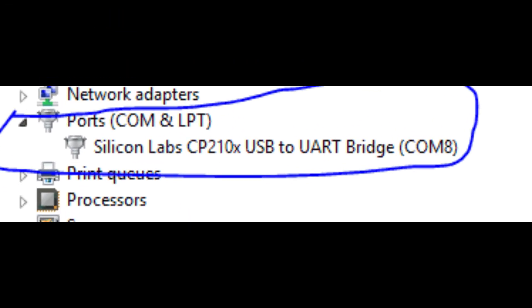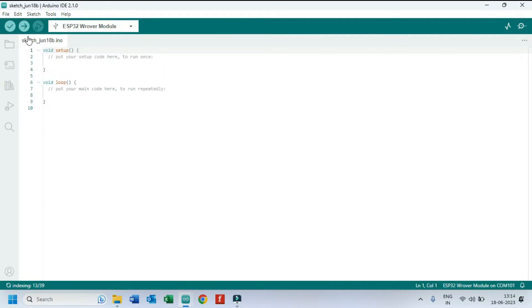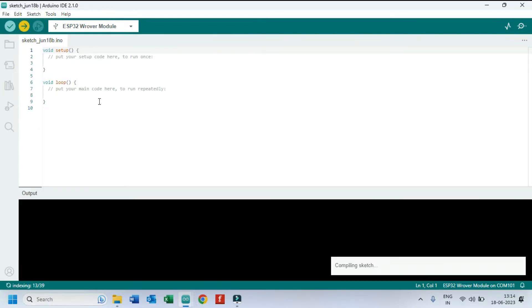COM8 is your port number. Click the Upload button to upload program to your board.